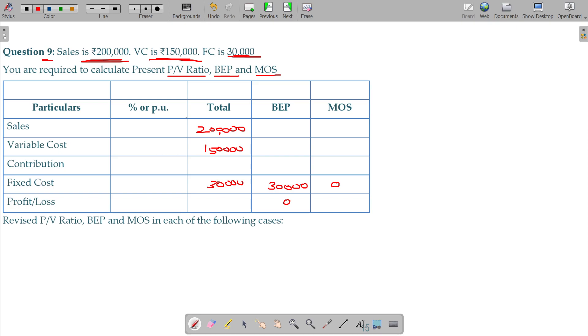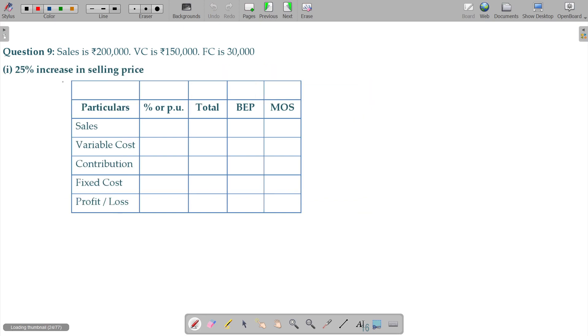In the illustrations, we have revised PVR change. That is the sum. In the sum, selling price is 30% increase.